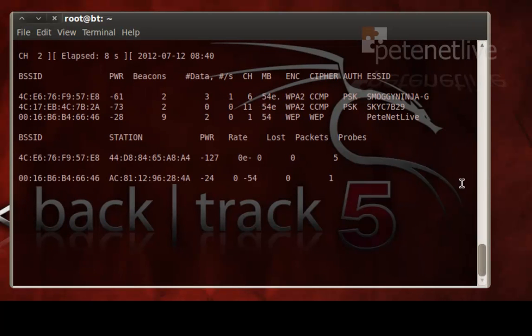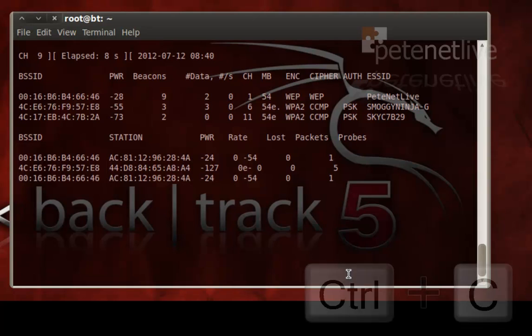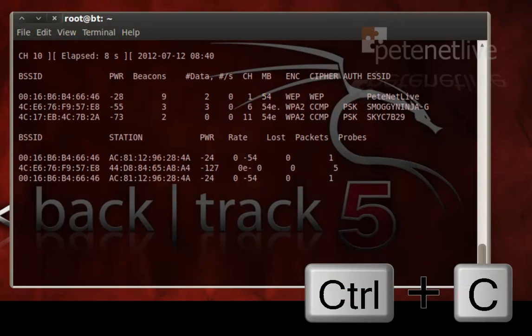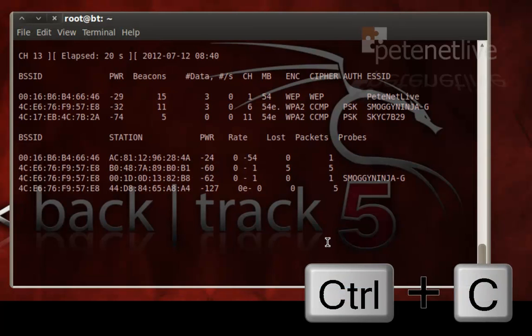The one I'm actually looking for, the one that I'm going to attack, is the one that's simply called PeteNetLife. Just to stop scanning networks, press CTRL-C.